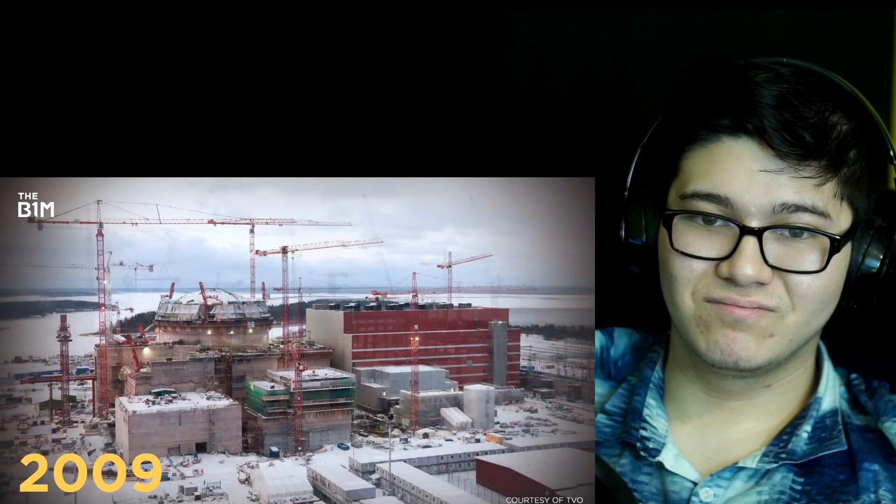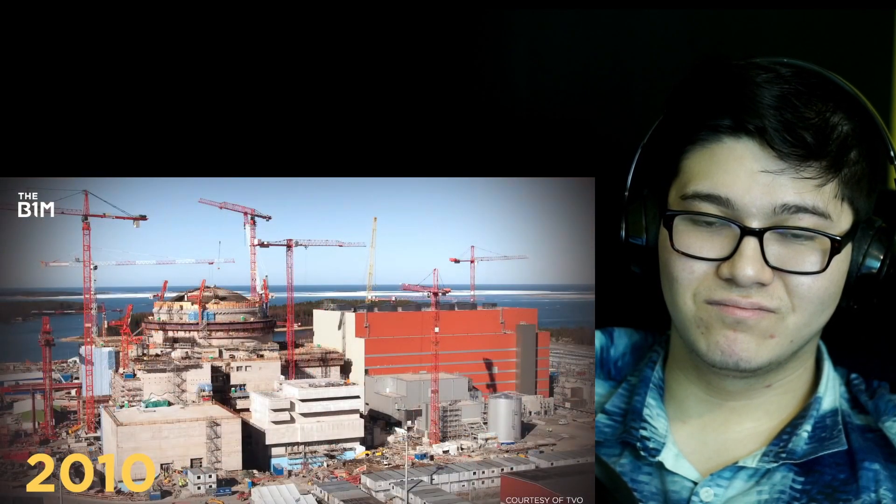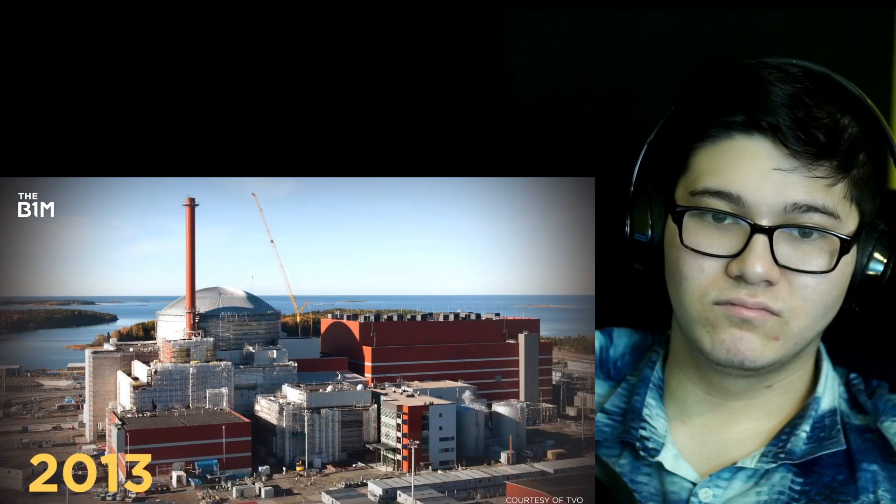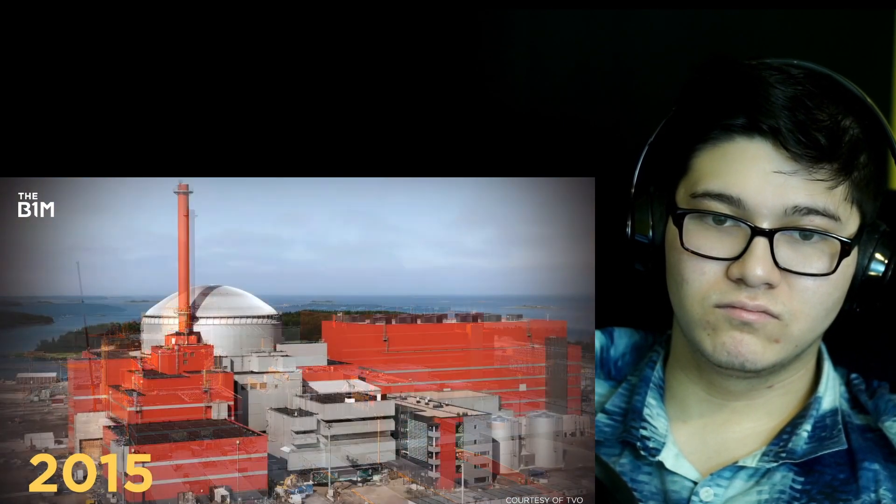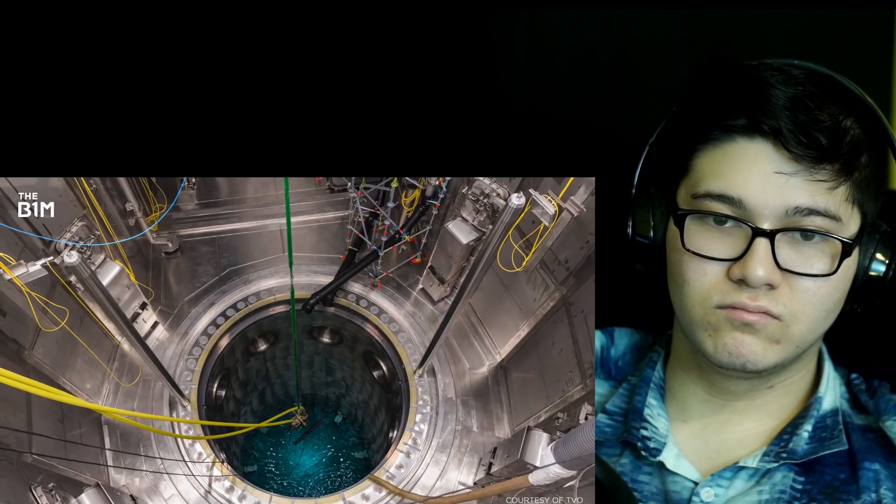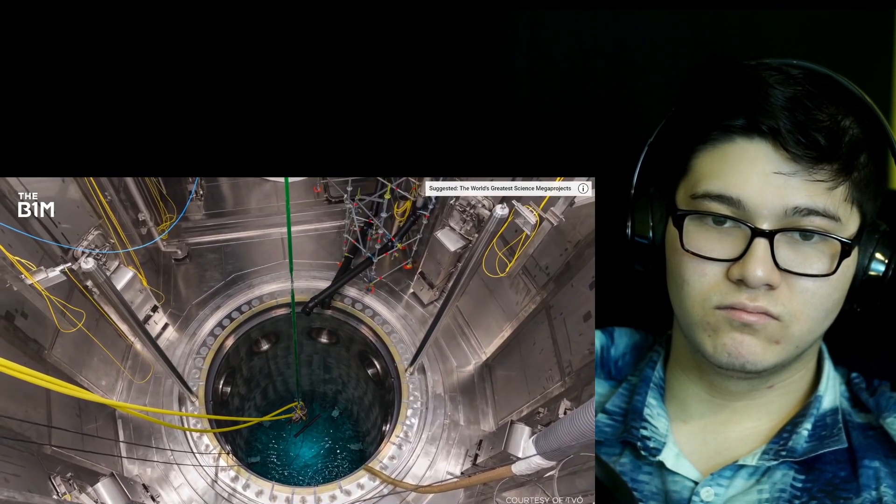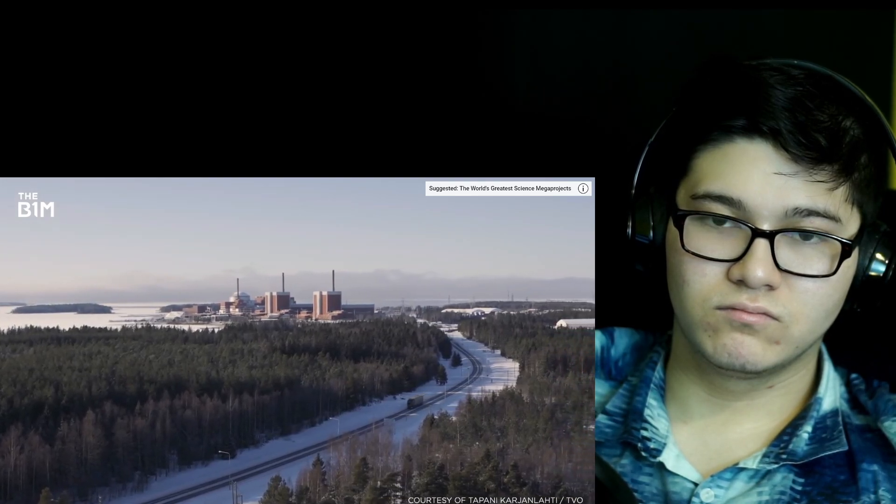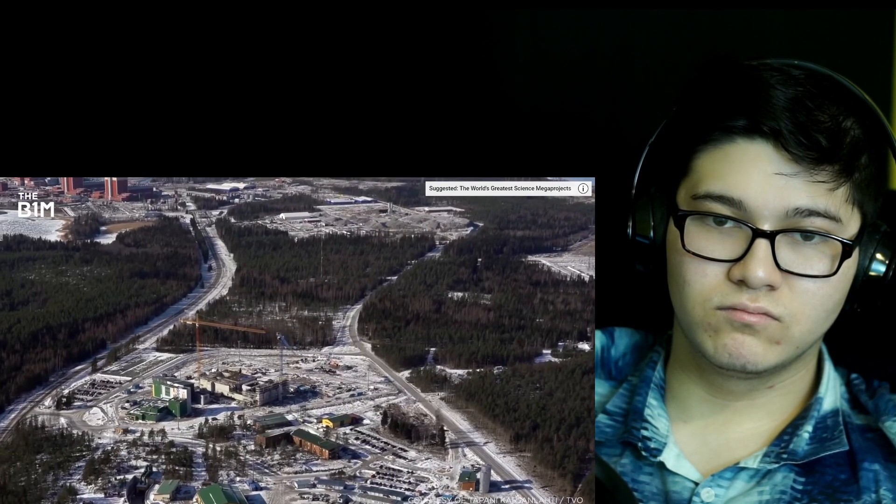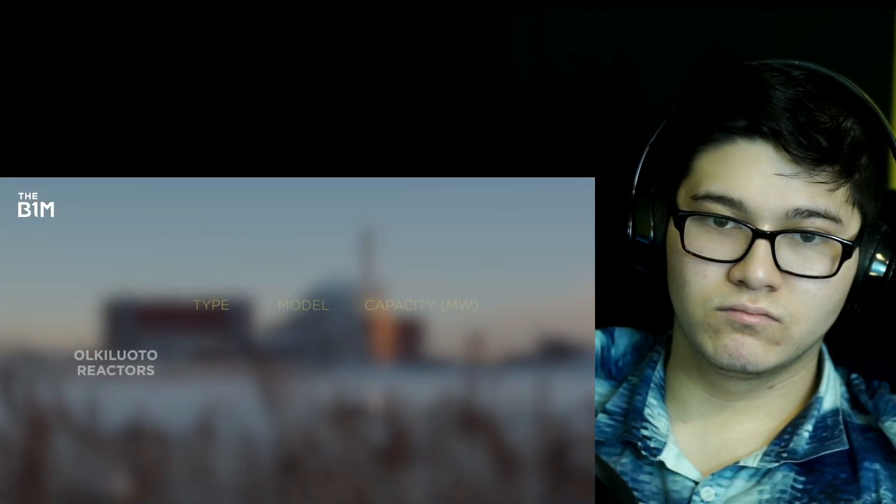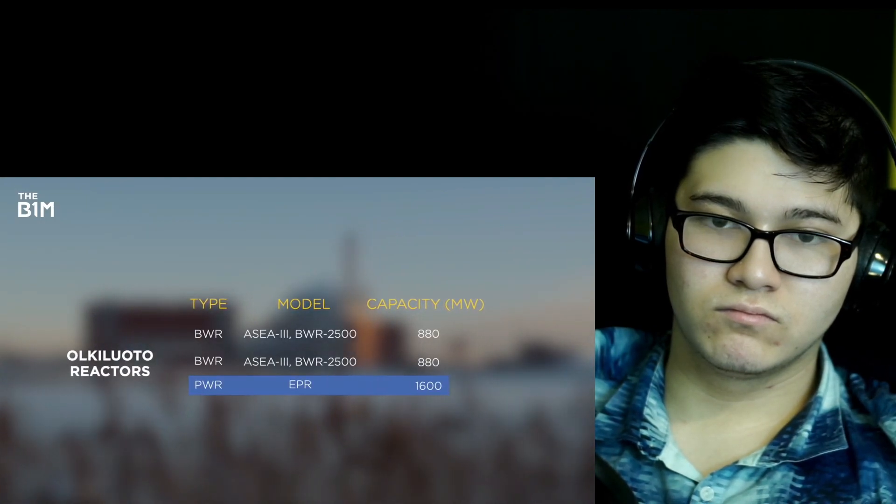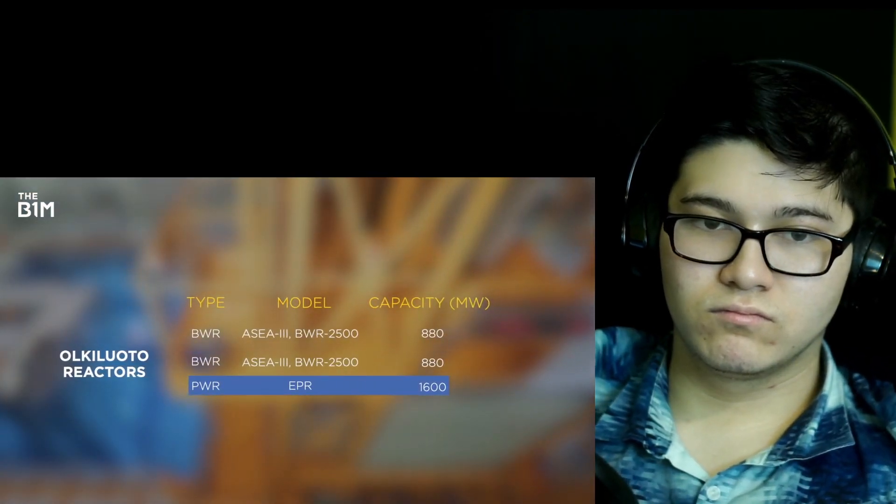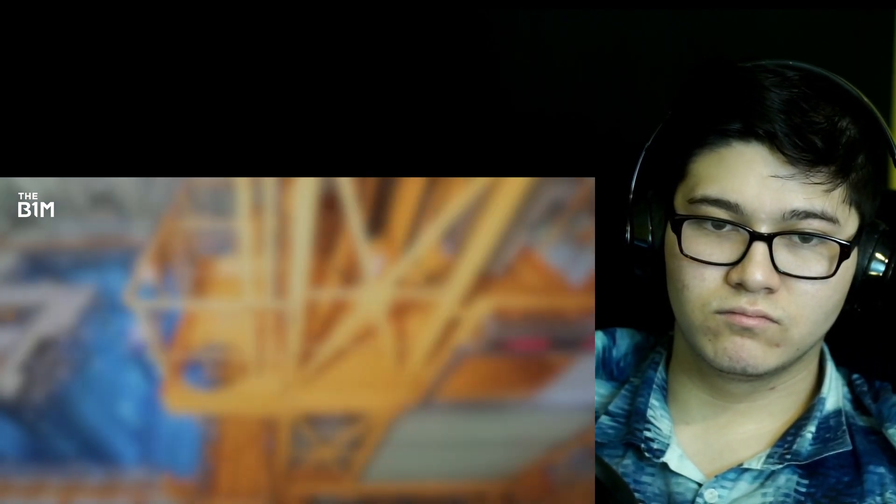...has left the country relying on imports from Russia and Sweden to make up the balance of its energy needs. To lessen its reliance on foreign energy and help meet its goal of carbon neutrality by 2035, the Finnish government approved the construction of what was meant to be the world's first third-generation pressurised water reactor, or EPR, at its Olkiloto nuclear plant known as OL-3, in 2005. With an initial cost of US$3.9 billion, OL-3 was to nearly double the plant's existing output and provide 14% to Finland's energy needs when it became operational by 2010.